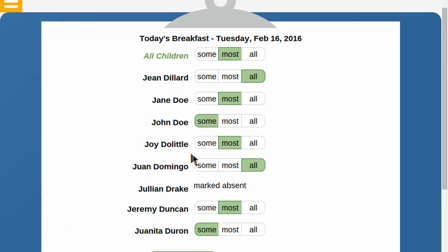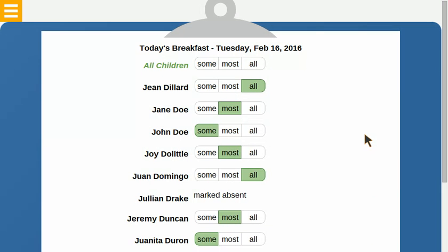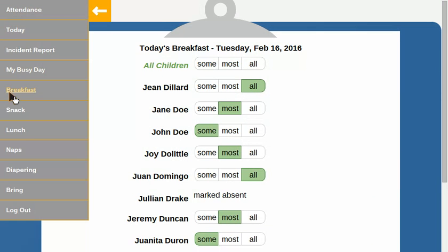I've just recorded all of breakfast, and this same data will also show on the individual reports. Let me do that for two meals — I'll do that for breakfast and lunch.